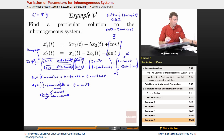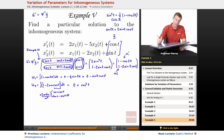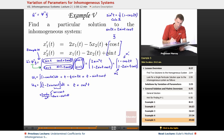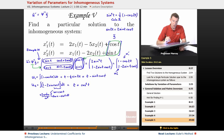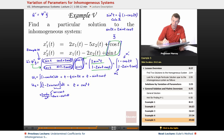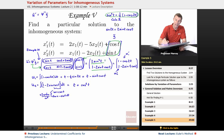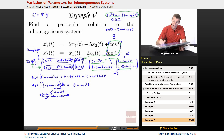Let me recap: psi inverse came from Example 4, and G came from the inhomogeneous terms in the differential equation. Multiplying them gave 2 sine squared t and 1 minus 2 sine t cosine t. Using the trig identity converted 2 sine squared to 1 minus cosine 2t. Integrating gave u1 prime and u2 prime.